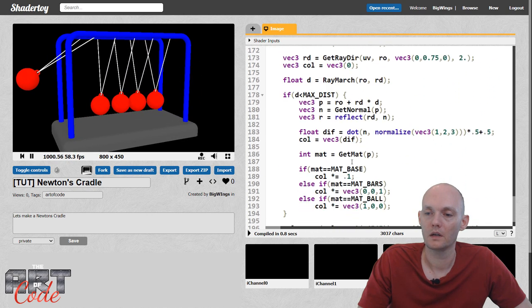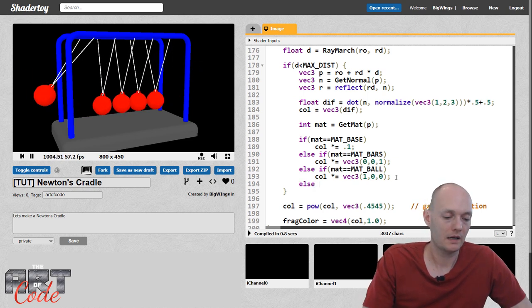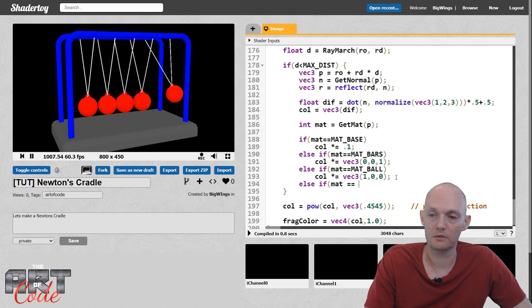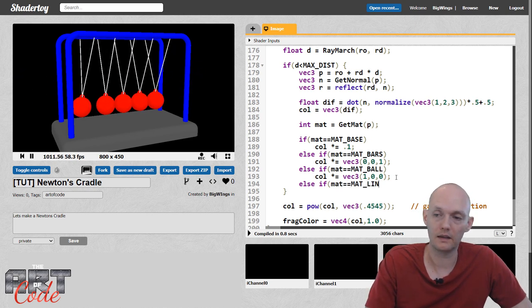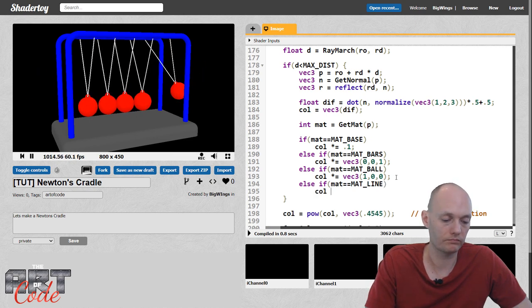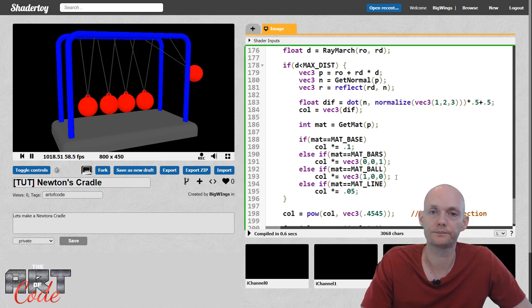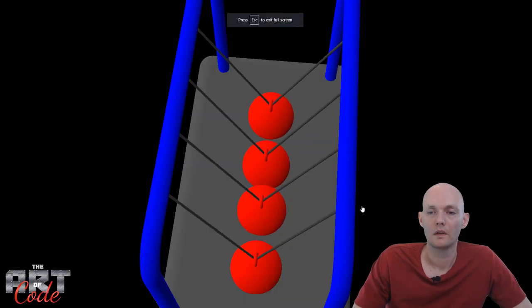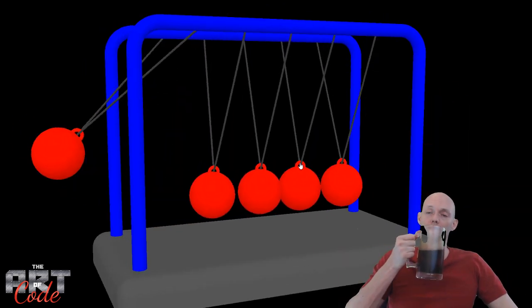So let me go over here — now I can say else if mat equals mat_line, then col times equals 0.05, let's say, to make it really dark.